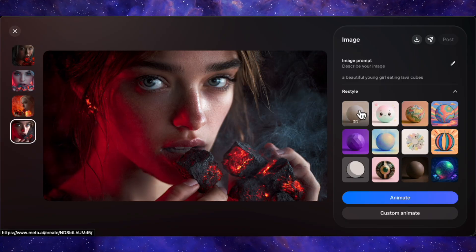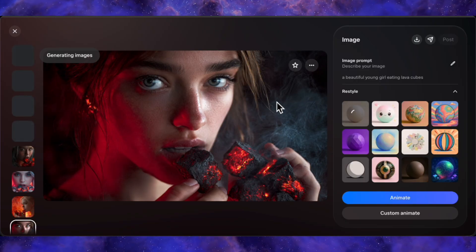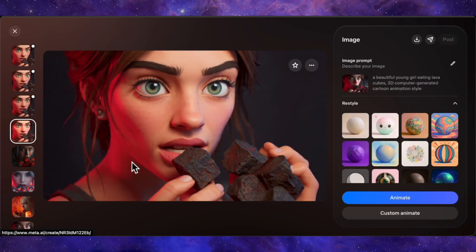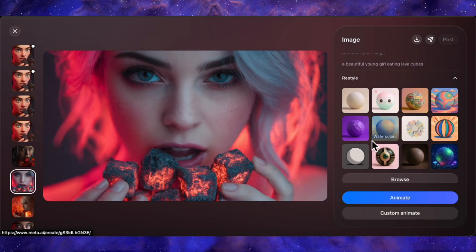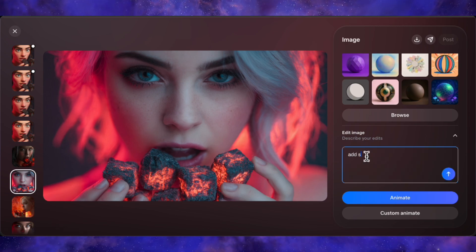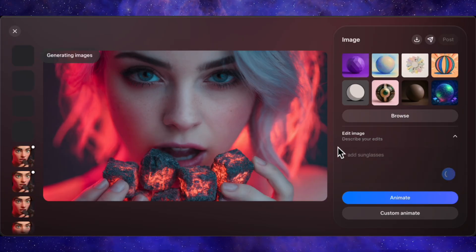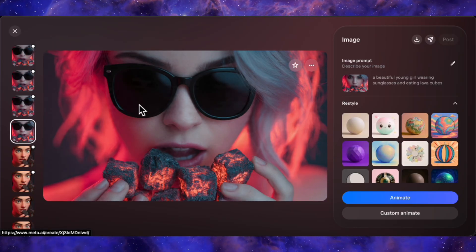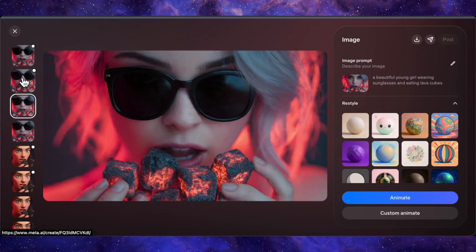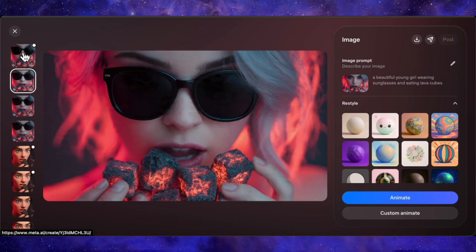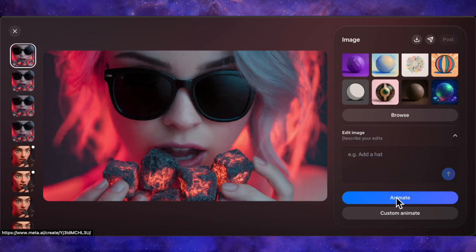But it gets better. Below each image you have a restyle option — with a single click I can transform this image into a 3D render, no complex prompts needed, and again in seconds we have four new high-quality 3D versions. Then there's the edit image feature. Let's take one of our lava cube girls and give it a simple instruction: add sunglasses. The AI goes to work and what it does is incredibly precise — the rest of the image remains identical but now she's wearing sunglasses in four slightly different styles. This level of inpainting rivals and in some cases surpasses what I've seen from dedicated paid image editors.